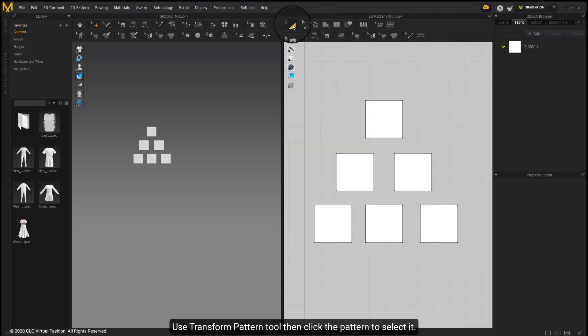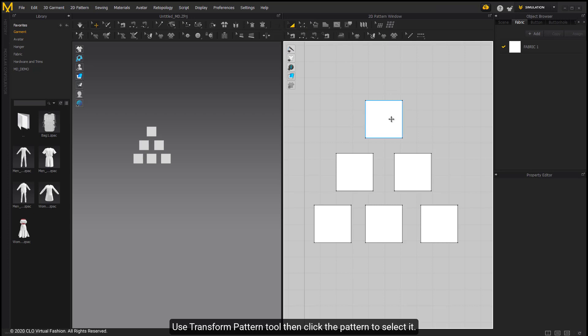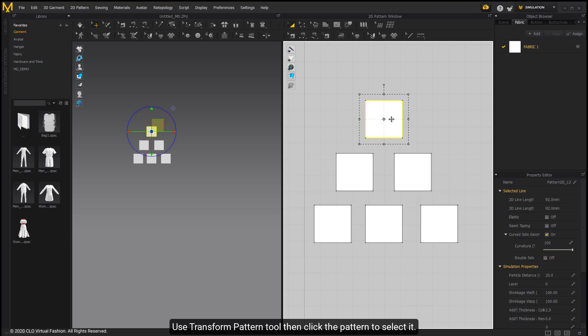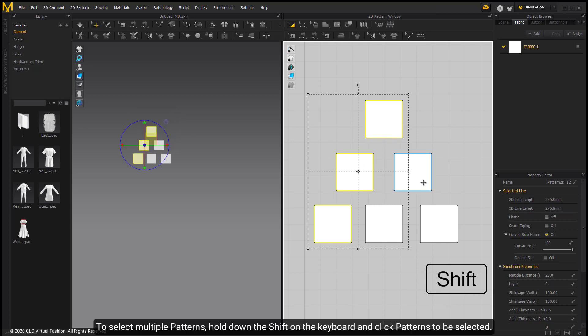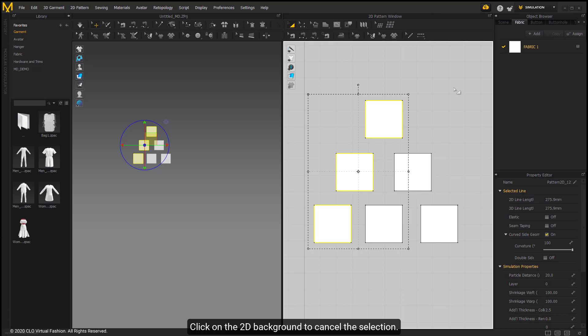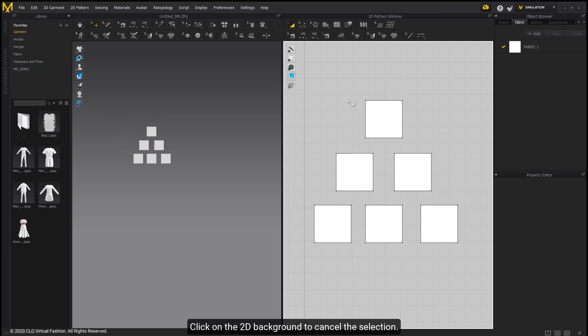Use Transform Pattern tool then click the pattern to select it. To select multiple patterns, hold the Shift key on the keyboard and click patterns to be selected. Click on the 2D background to cancel the selection.